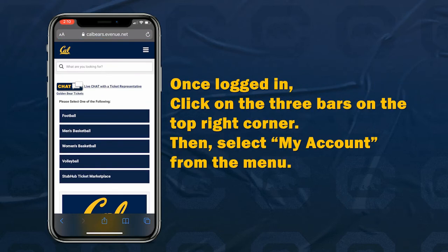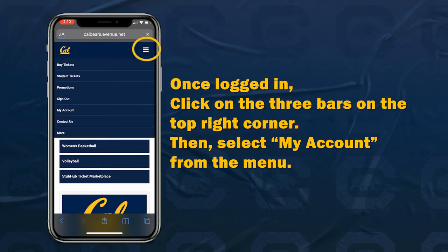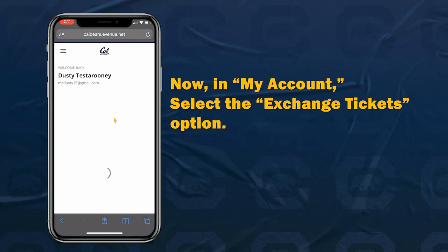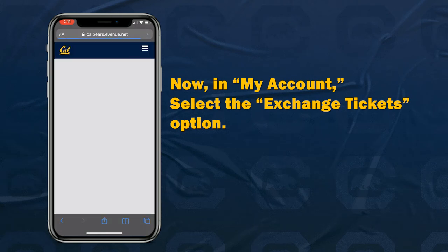Once logged in, click on the three bars on the top right corner, then select My Account from the menu. Now, in My Account, select the Exchange Tickets option.